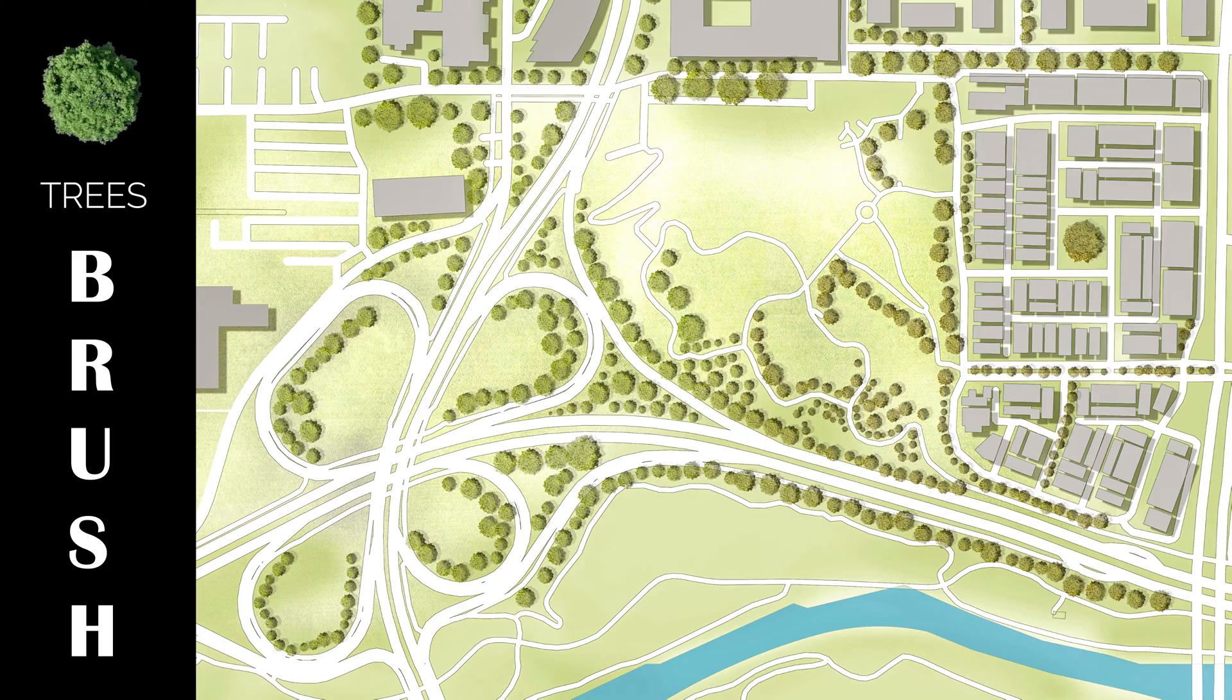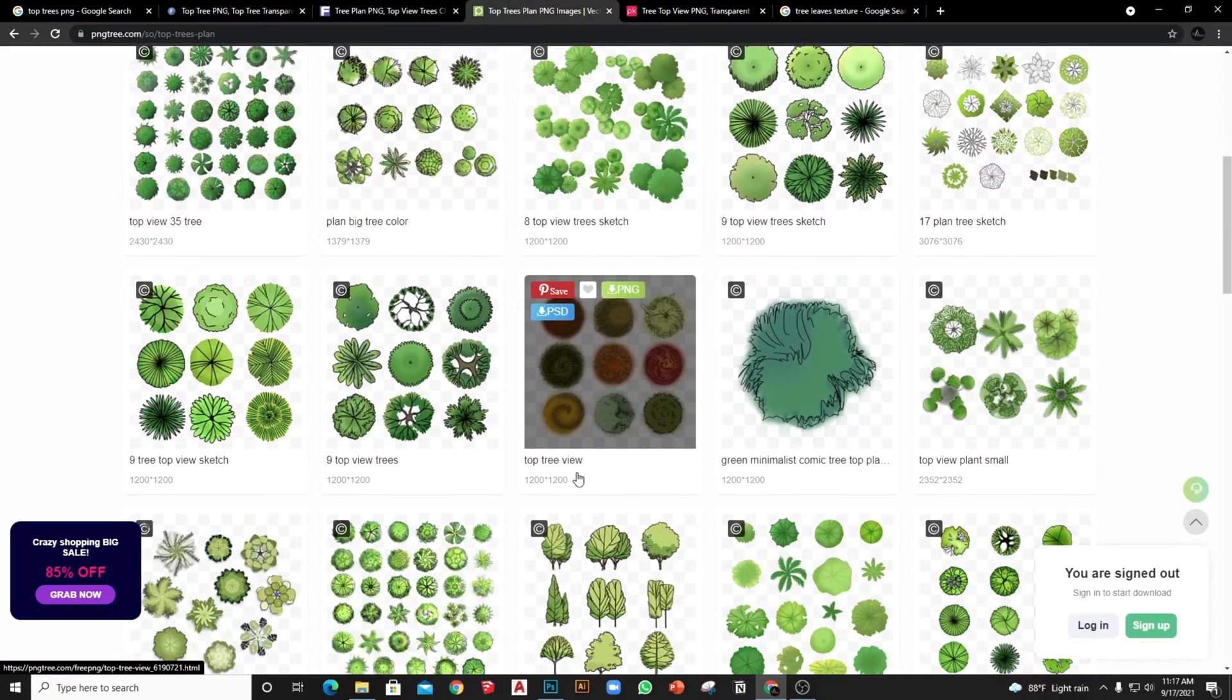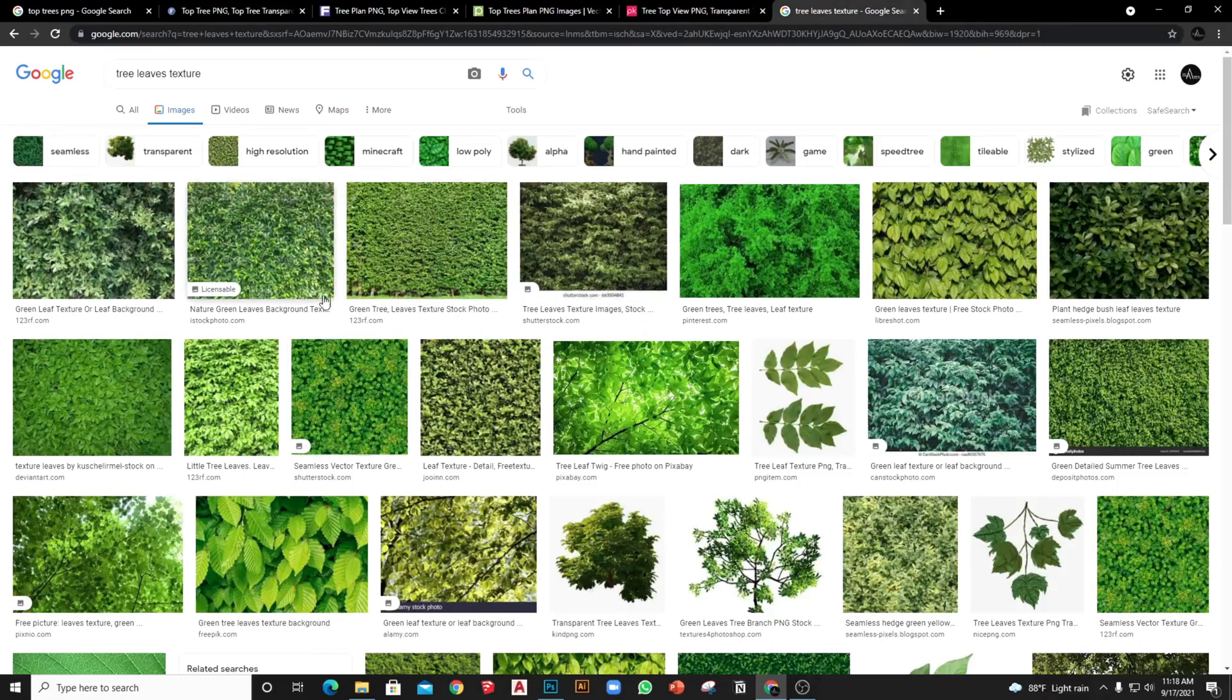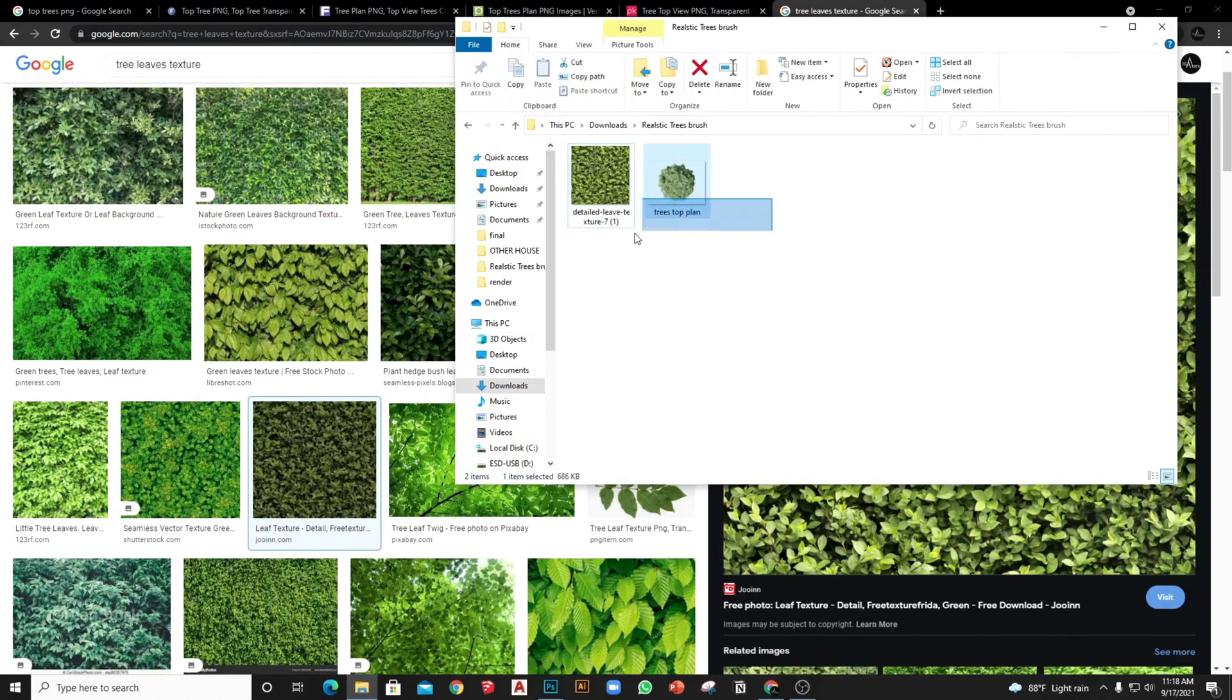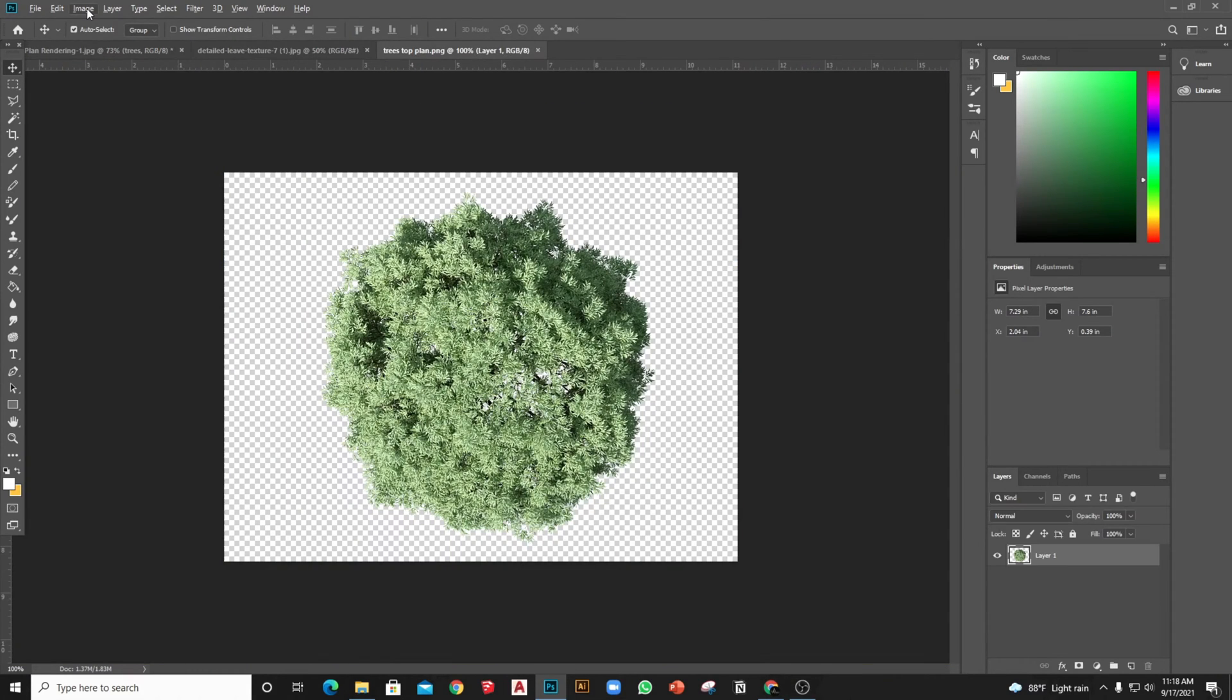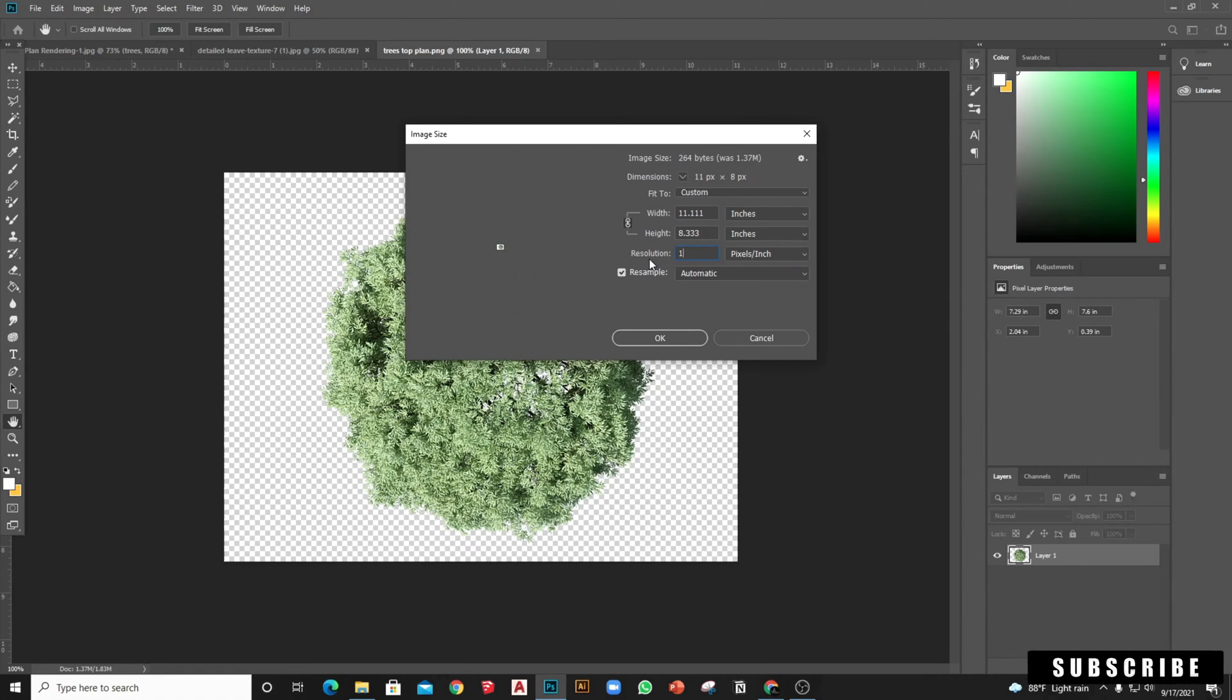Let's start. First you have to search for good quality PNG trees that you want to use in your render. There are a lot of websites you can download from for free. Then we need a tree leaf texture. Just open the two files in Photoshop by drag and drop. Make it a large image size to get high quality trees.